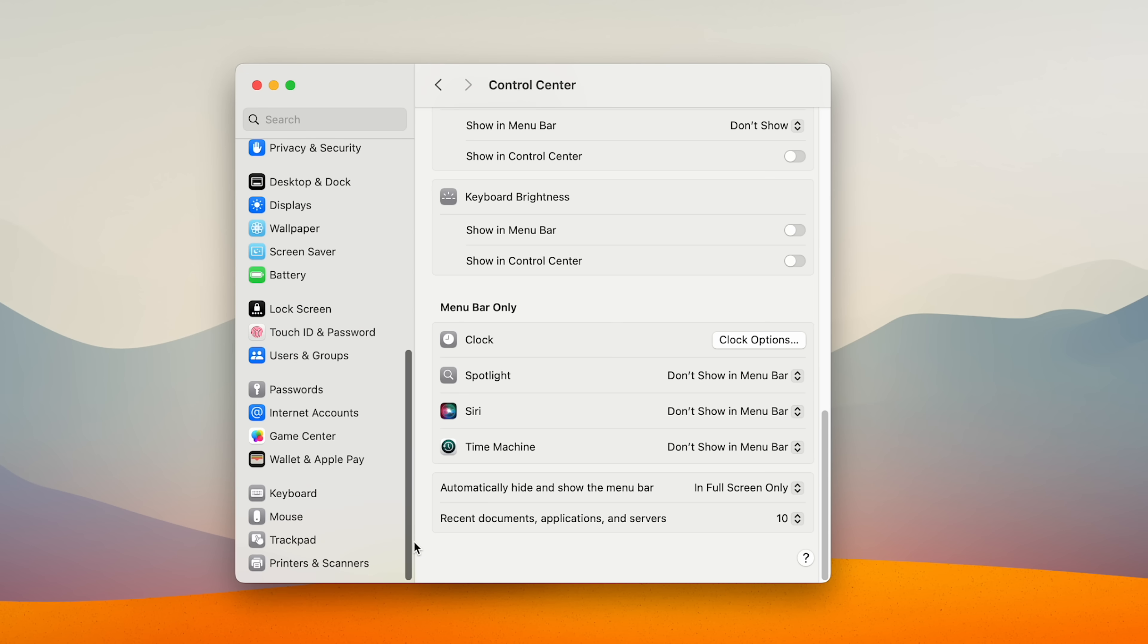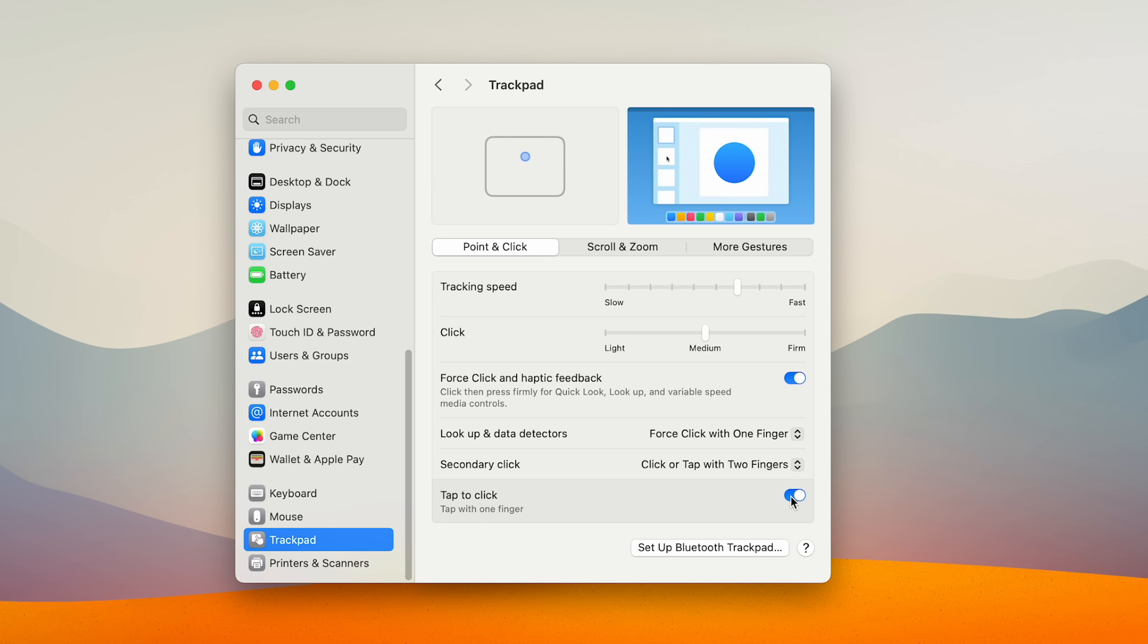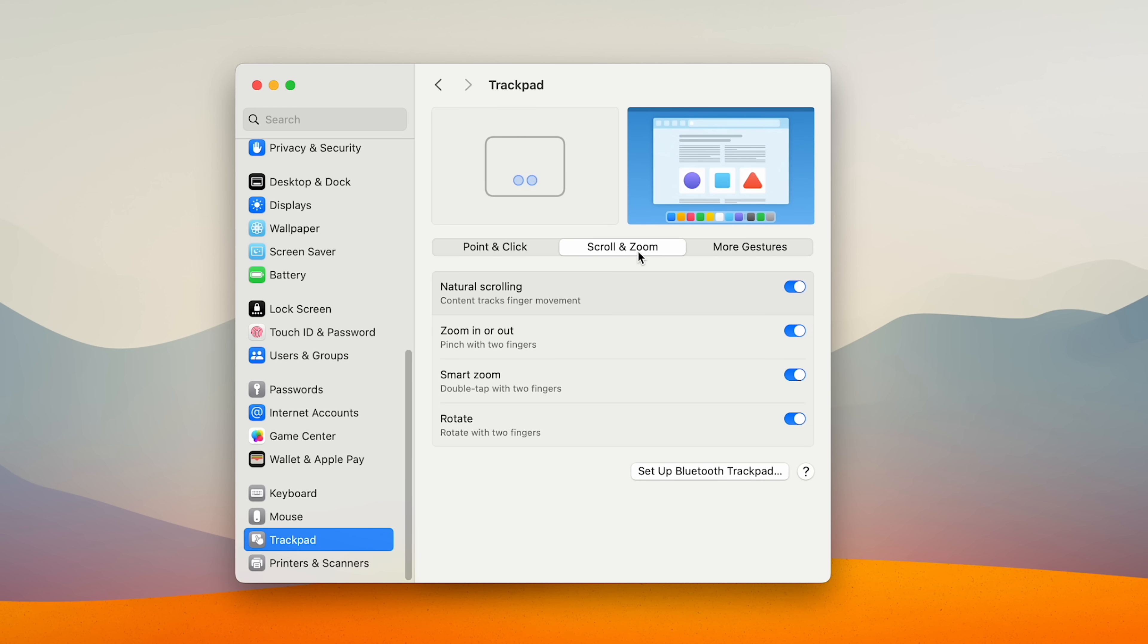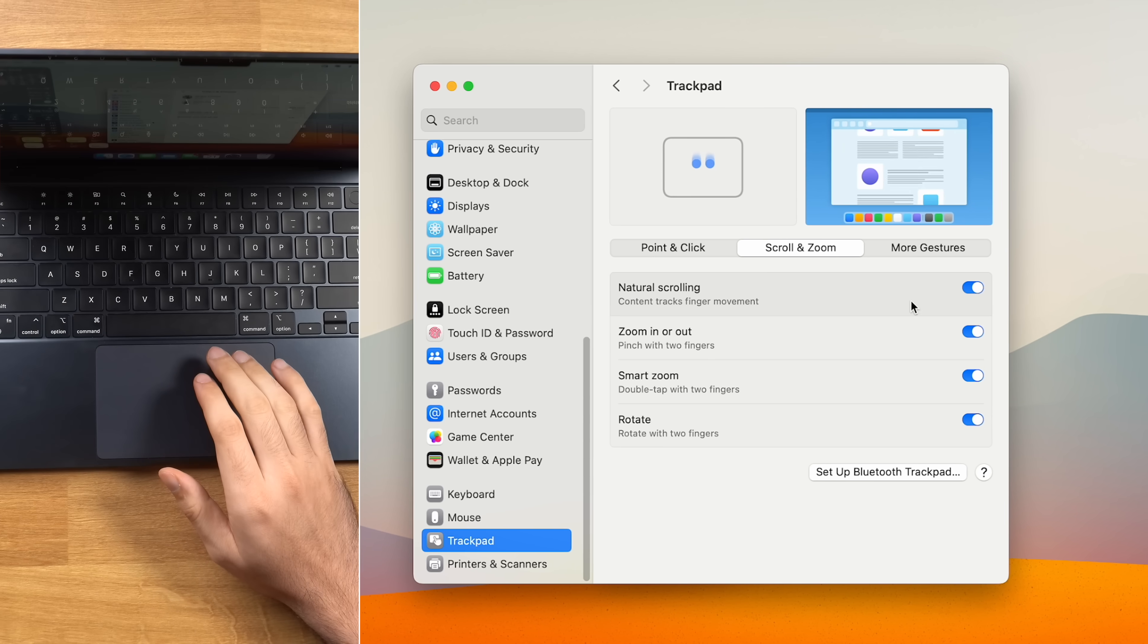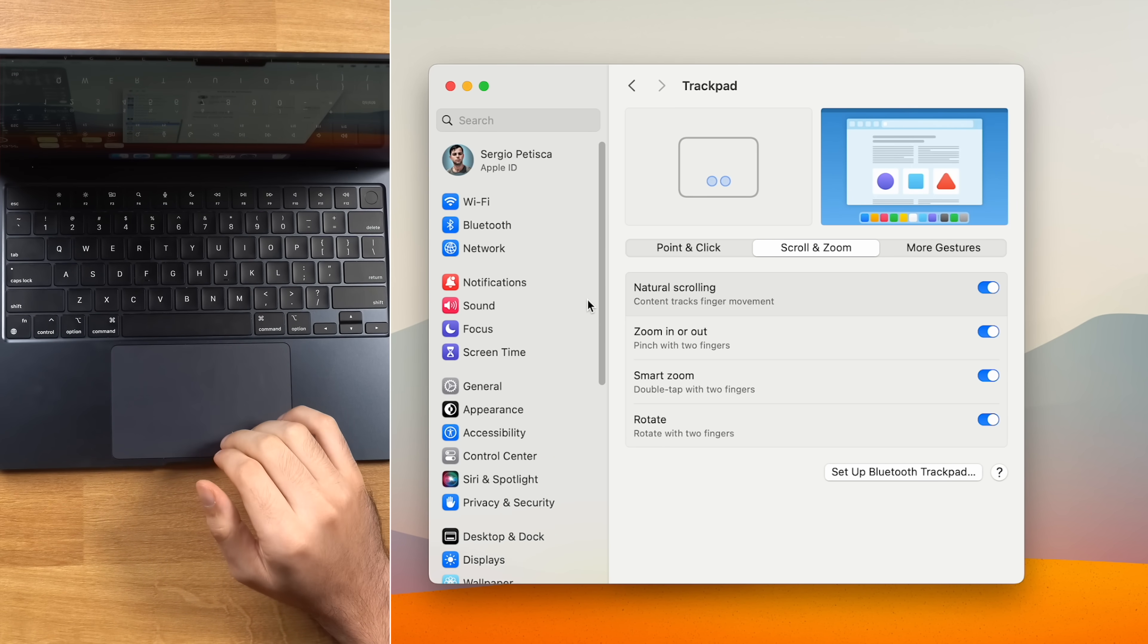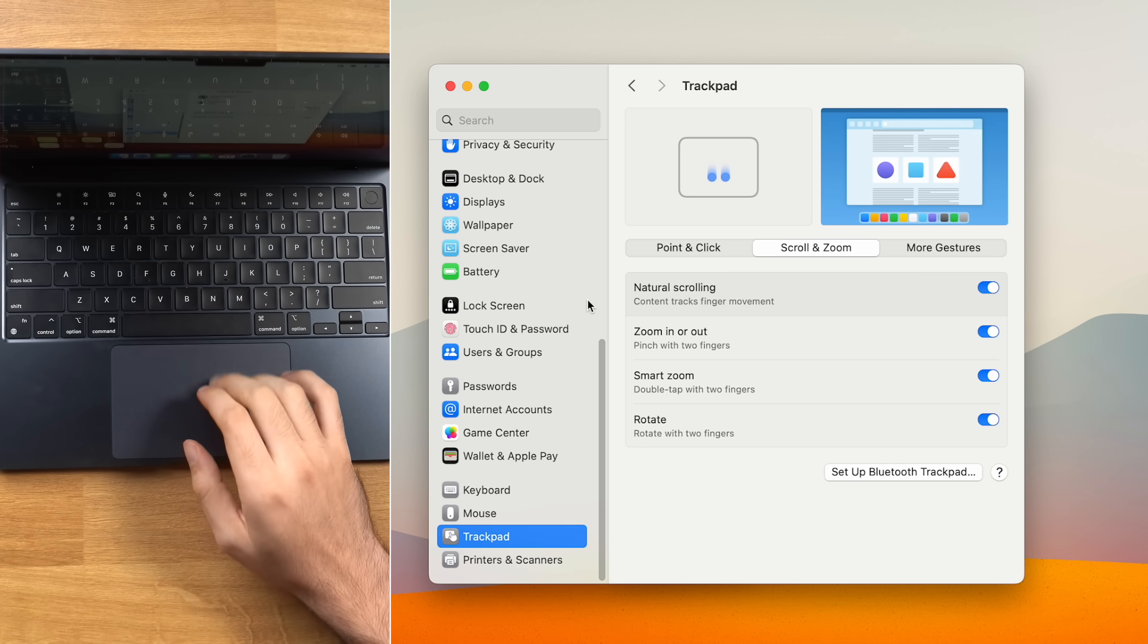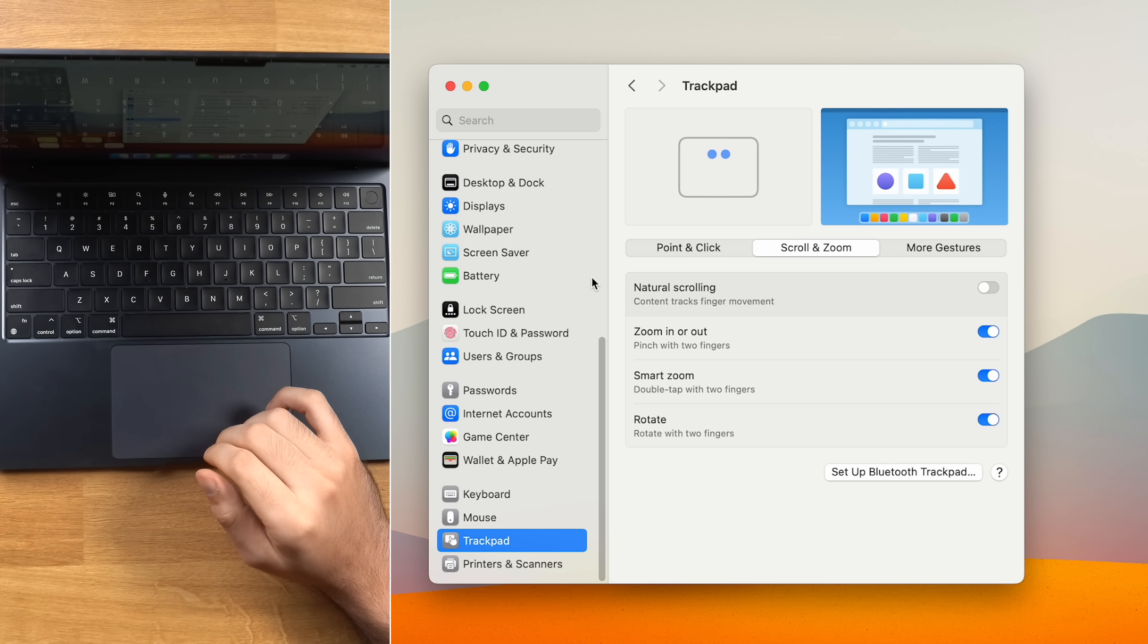Alright, so in the trackpad settings, I increase the default speed because it's just way too slow, and I toggle on tap to click, which honestly should just be on by default. Then I come here to scroll and zoom, and I toggle off natural scrolling. If you leave it on, when you swipe down on the trackpad, the screen goes up. If we turn it off, the screen moves in the same direction as you swipe, which feels much more natural to me.